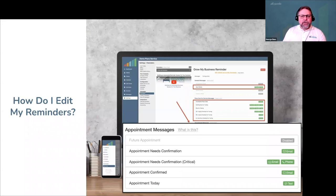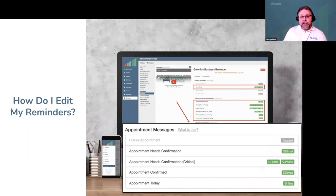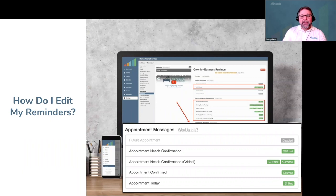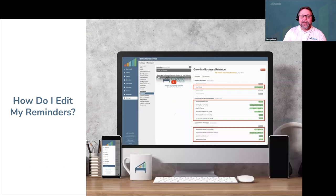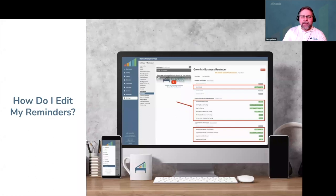At the bottom, you'll find all your reminder state messages for appointments on your calendar — appointment needs confirmation, critical confirmation, appointment confirmed, and appointment today messages. These only send when the customer has an appointment in one of these states. It's time to customize what you want to say, using the due-for-tuning reminder states as an example to show how to configure message templates and the frequency of reminders in each state.